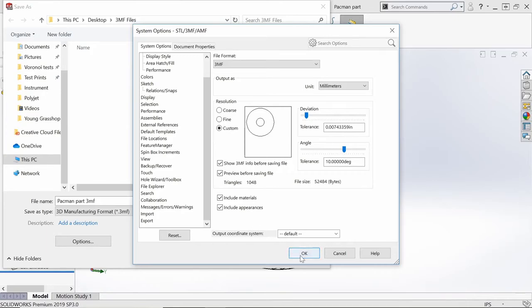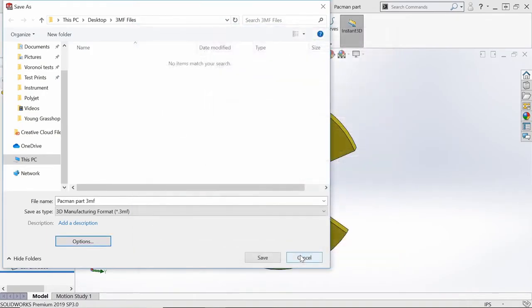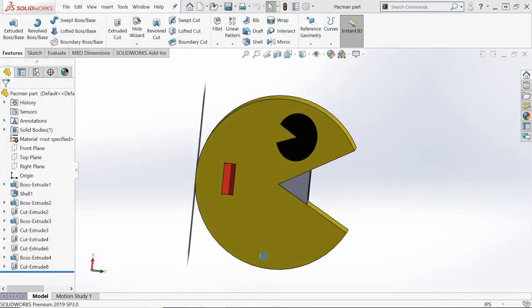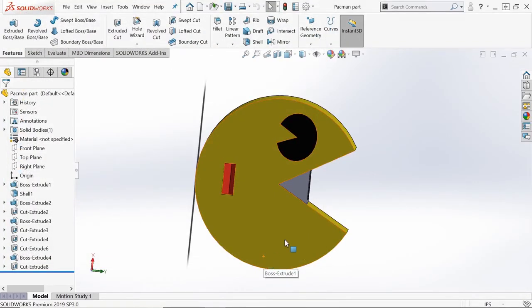Once you do that, all you need to do is press OK and then you can save your part. With that, now you have a 3MF part that you can move on over to GrabCAD Print.